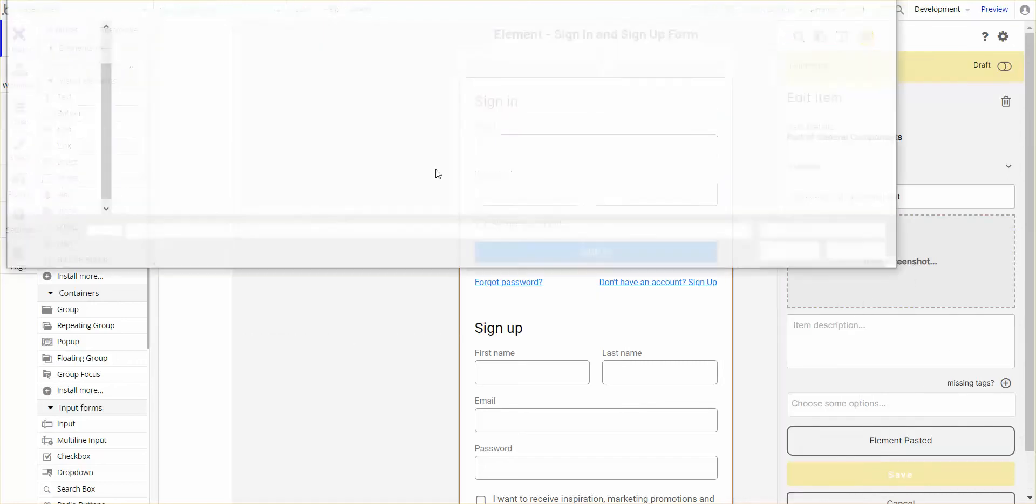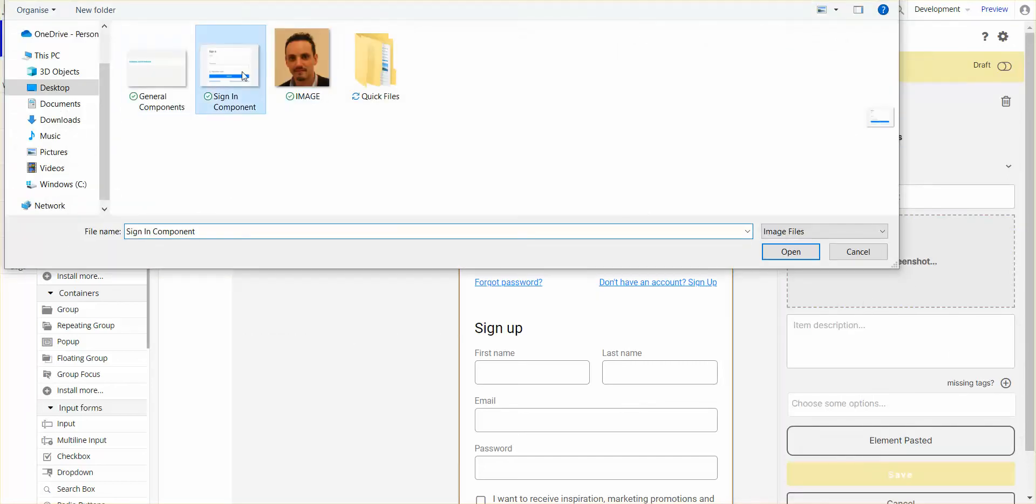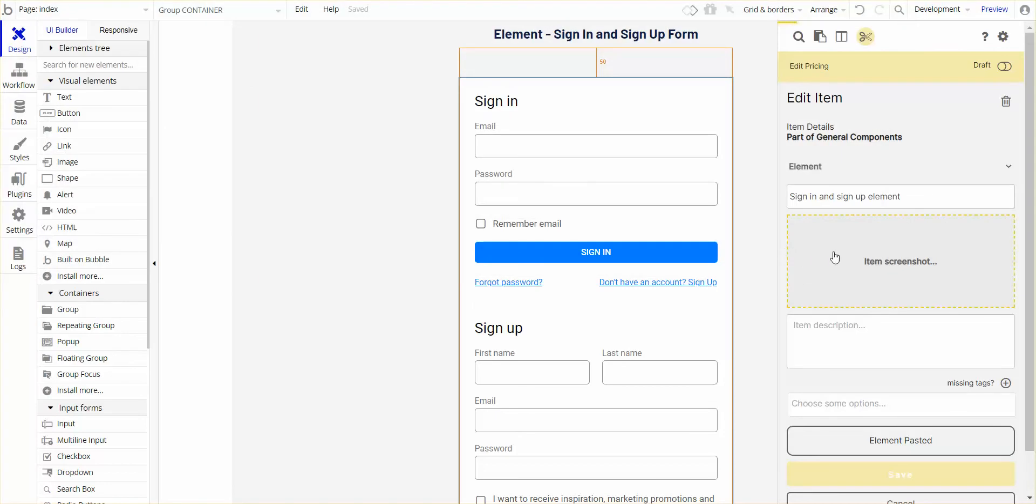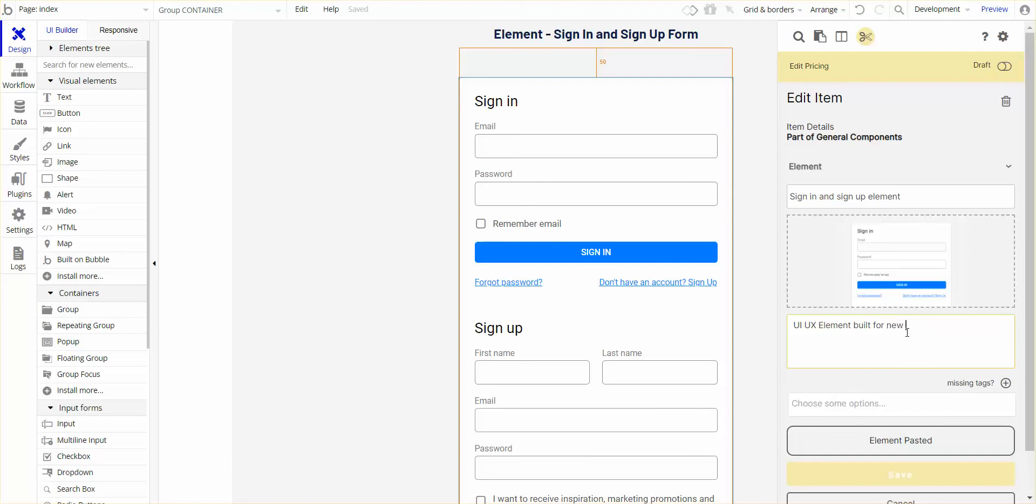I'm going to put a screenshot, one I made earlier, to show users clearly what the item is. I'm going to say UI, UX, element, built for new engine, sign-in and sign-up.